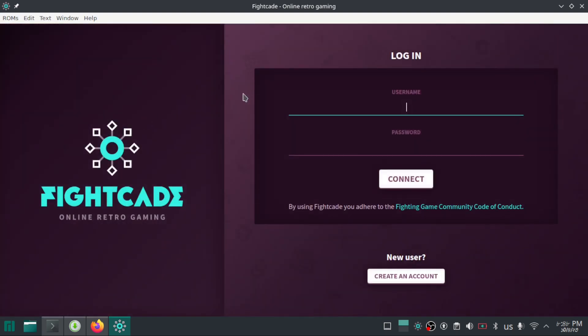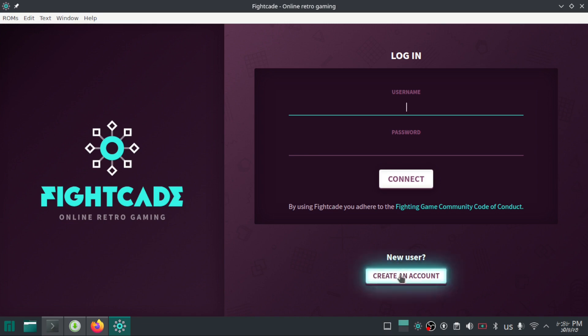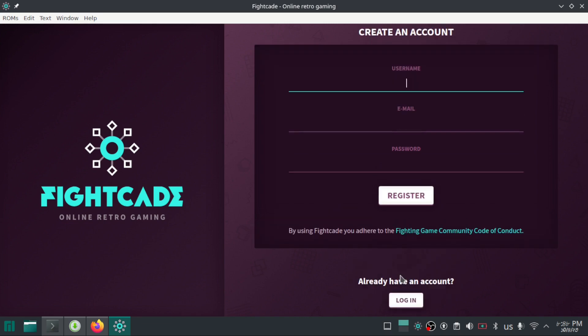When you open the app for the first time, you will see a login interface. To create an account, click on create account button. Here, you will need to provide your details and do capture to register.